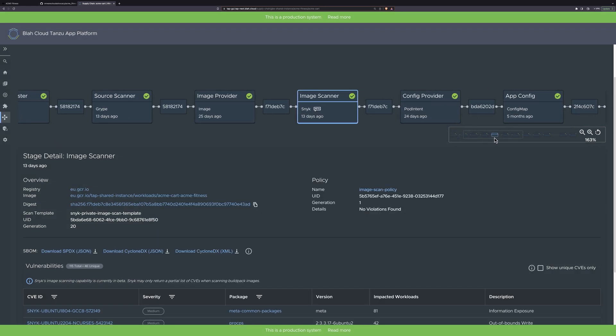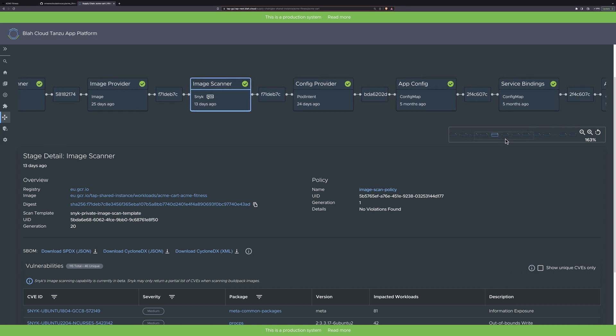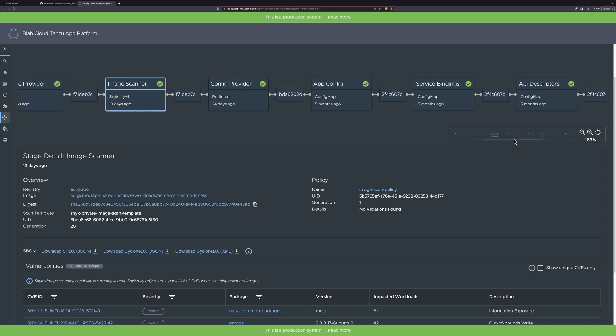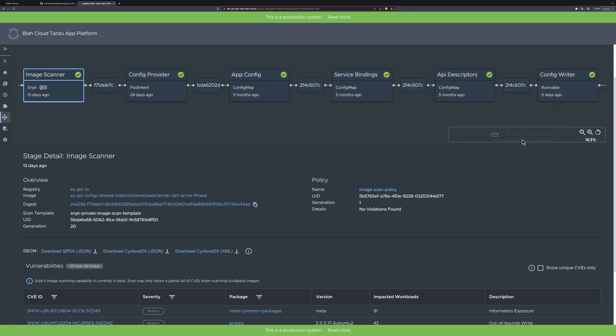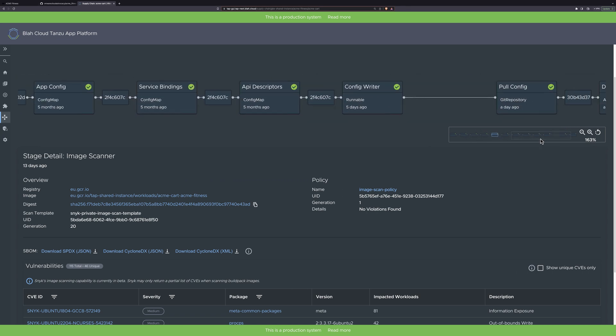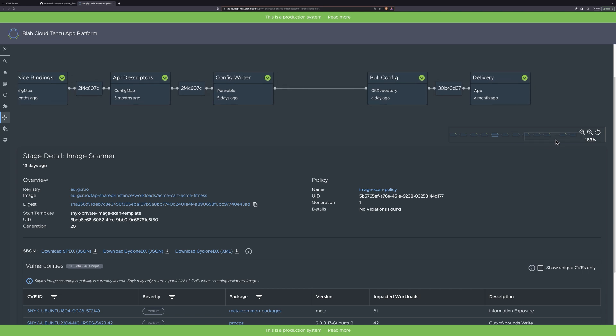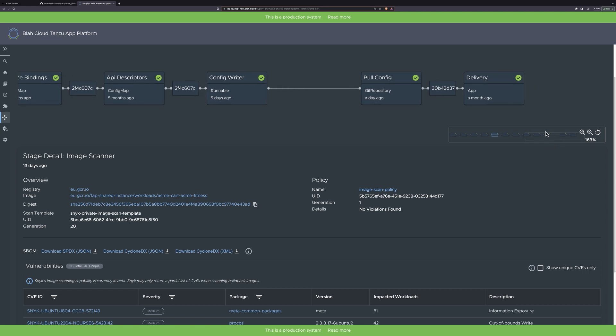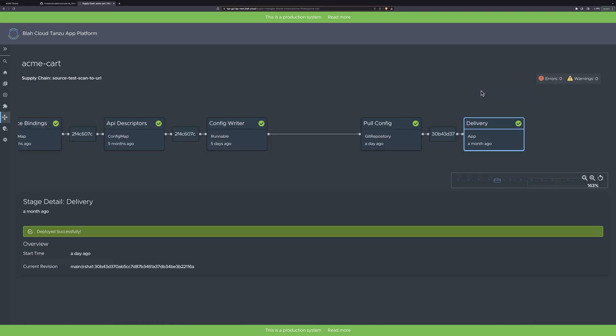Here we can see that there are a number of additional steps that build all the configuration and other assets needed to then deploy the app to production. The final deliver step shows that the app was successfully deployed.